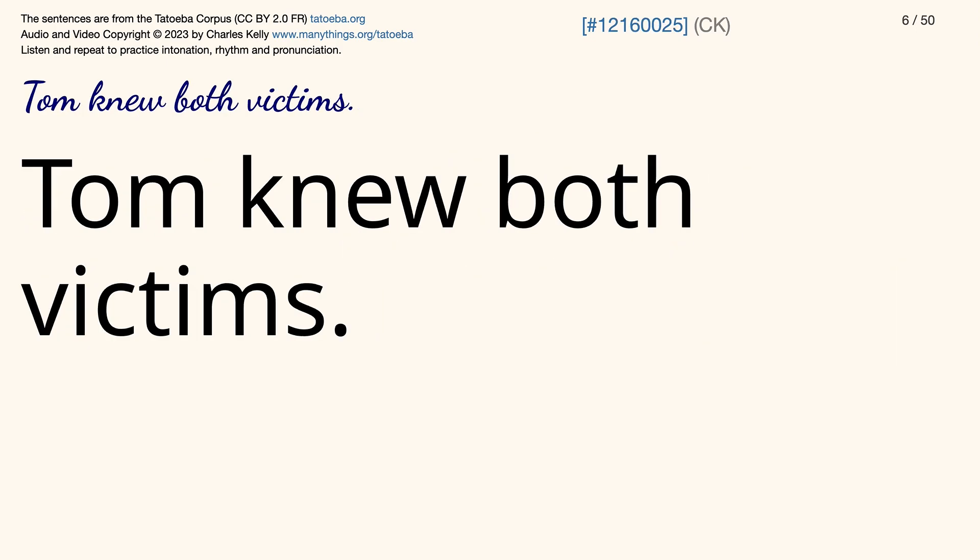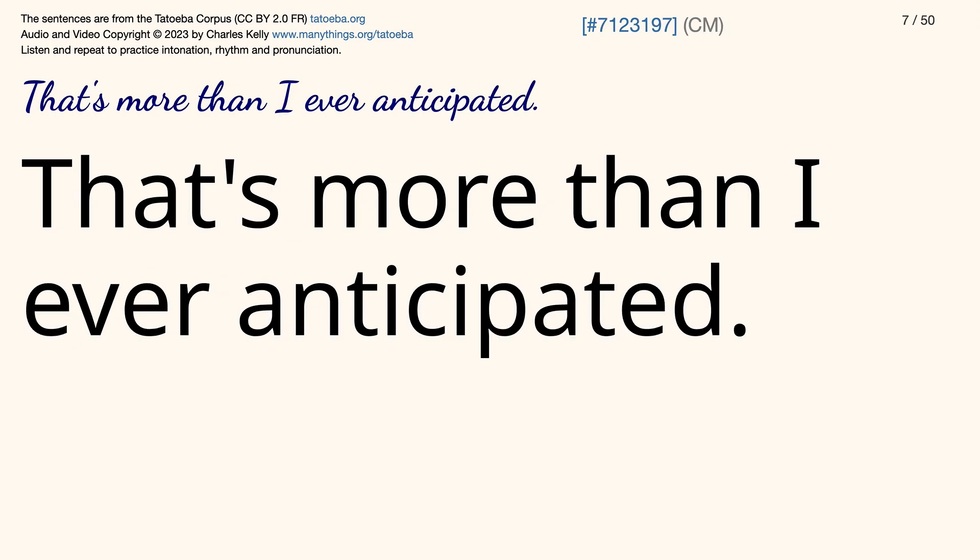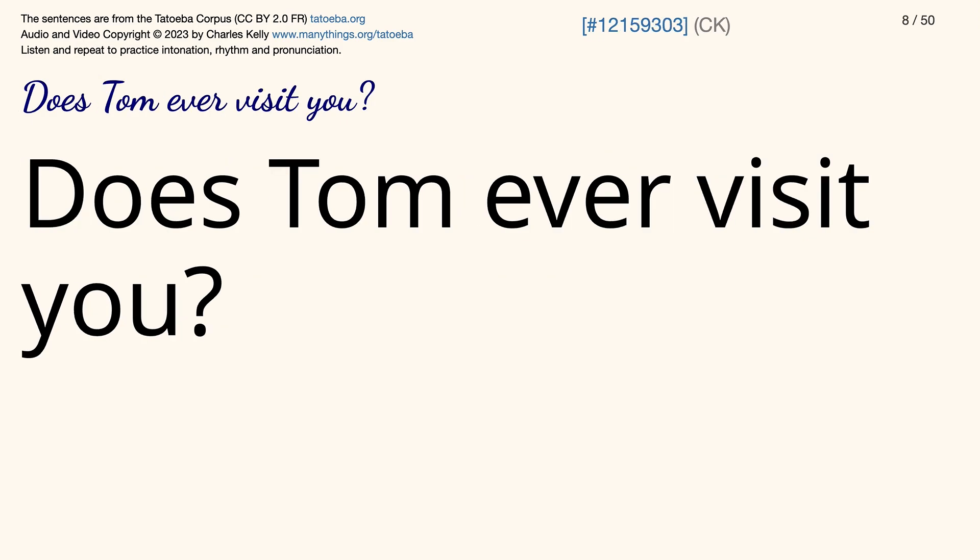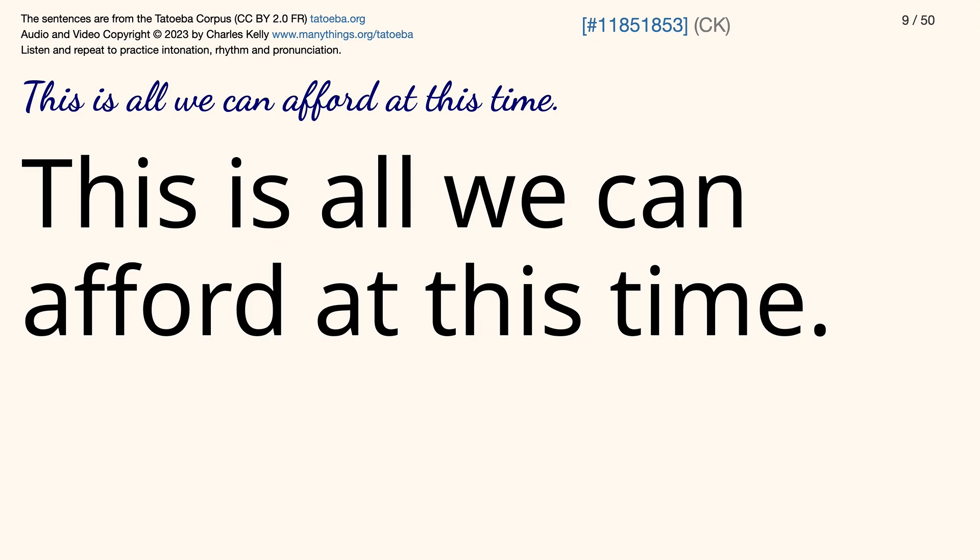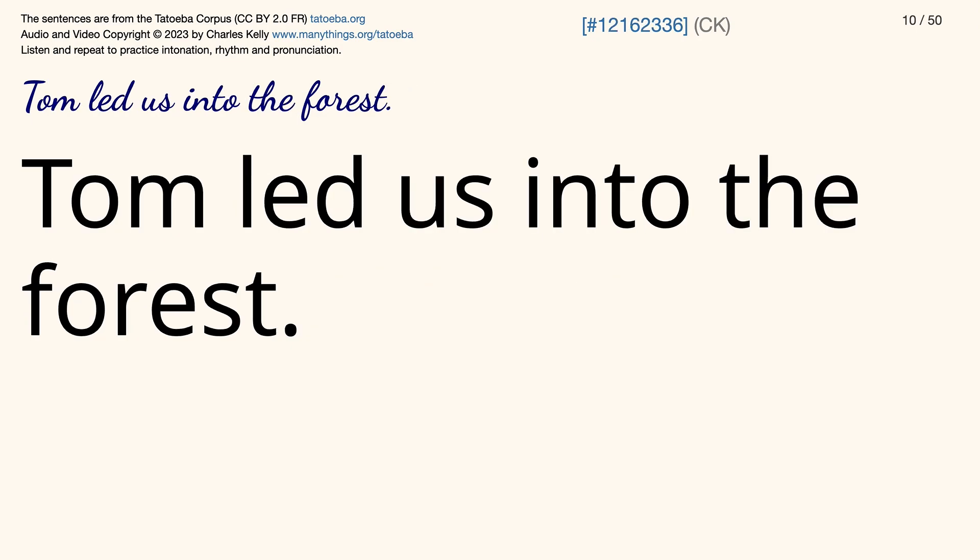Tom knew both victims. That's more than I ever anticipated. Does Tom ever visit you? This is all we can afford at this time. Tom led us into the forest.